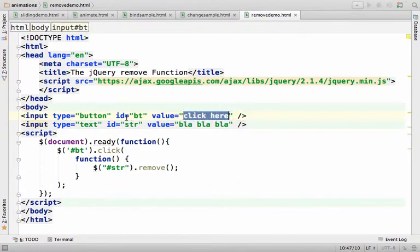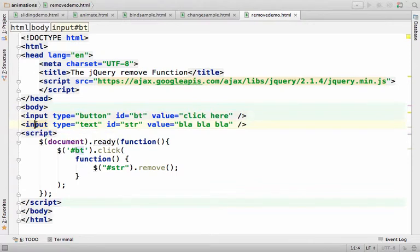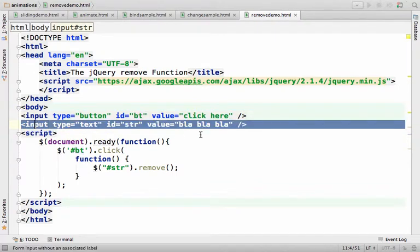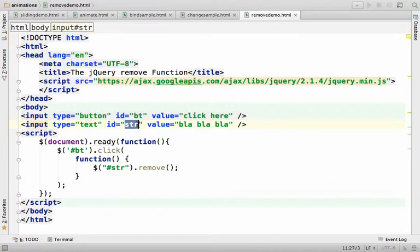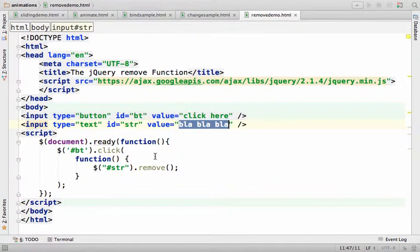And its ID is bt. Over here we have a text field and the text field has the ID str with this text inside.